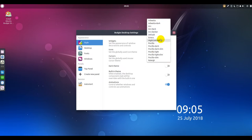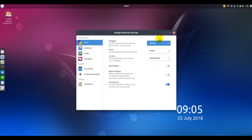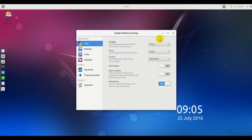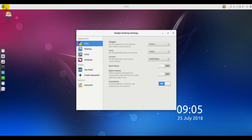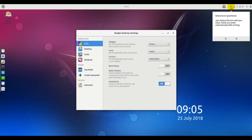Out of the box, Ubuntu Budgie provides a complete set of applications for your daily basic computing tasks. The software center makes adding or removing applications quick and simple.